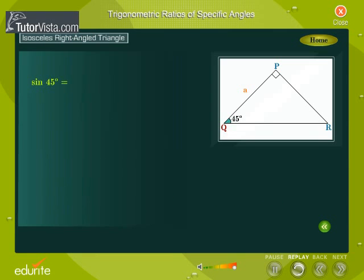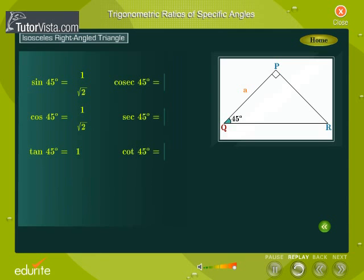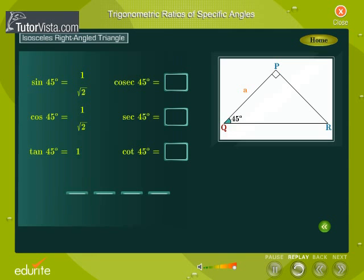Let's find the trigonometric ratios of angle Q. Sin 45° equals 1 by √2. Cosine of 45° equals 1 by √2. Tangent of 45° equals 1. We can now find the other three ratios easily, since they are the reciprocal ratios.